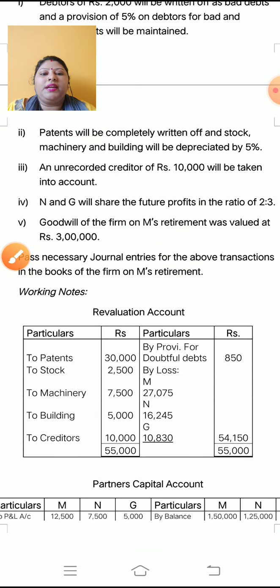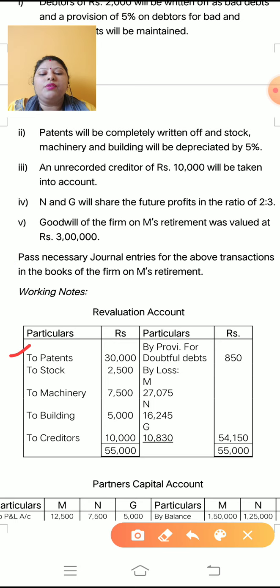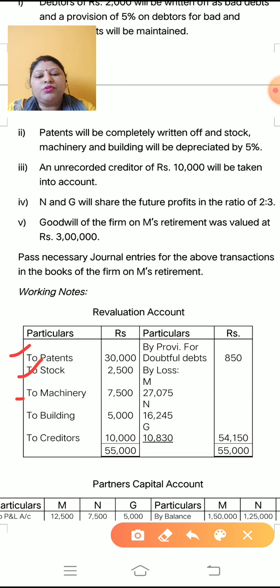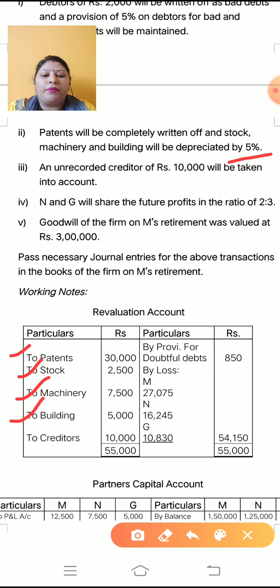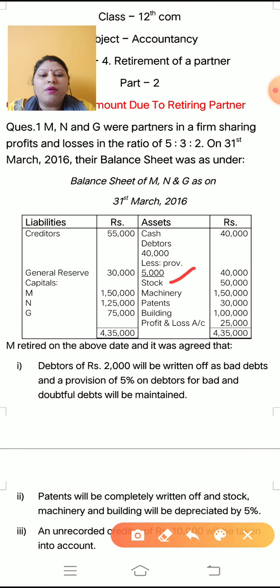Next: patent will be completely written off — written off means completely decreased. So patent, being an asset, goes to the debit side of revaluation account. Stock, machinery and building will be depreciated by 5%, so these three items also go on the debit side. Calculate 5% on the balance sheet values: patent is 30,000 — written off completely. Stock is 50,000, so 5% is 2,500.